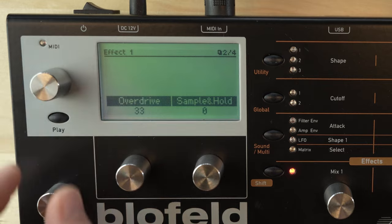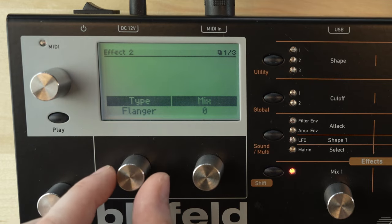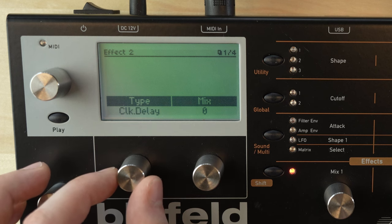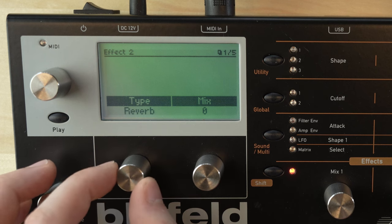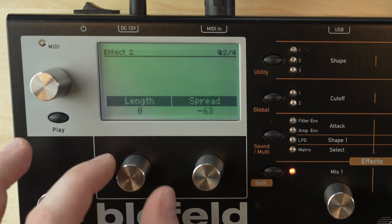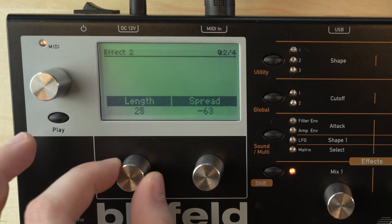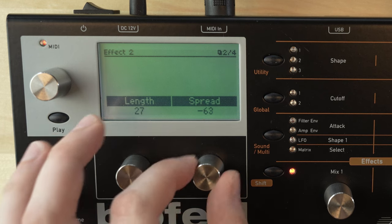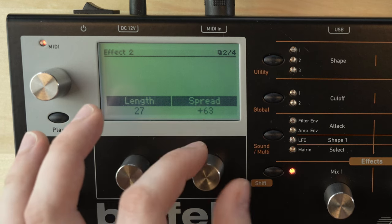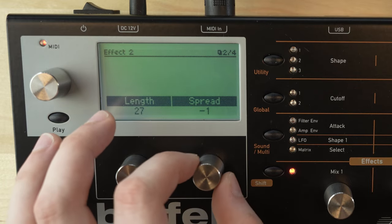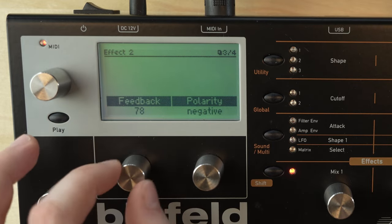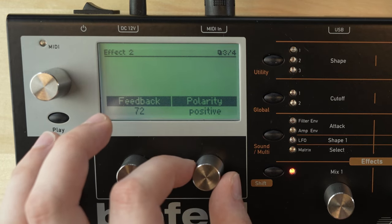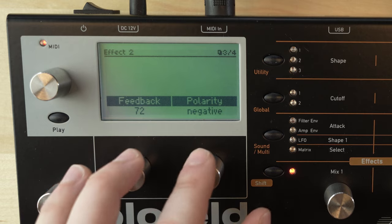When we move on to effect number two we've got the same effects with the same settings, but with the addition of a delay, a clocked delay and a reverb. So let's have a look at the delay first. We've got a delay length which is the delay time, a spread, and then we can pan the delays — so at zero it's mono. We've got a feedback and a polarity, so that's the phase.